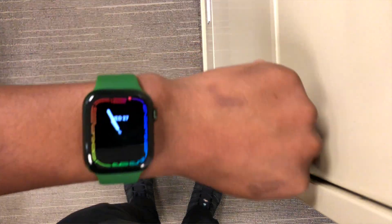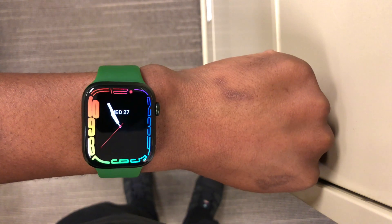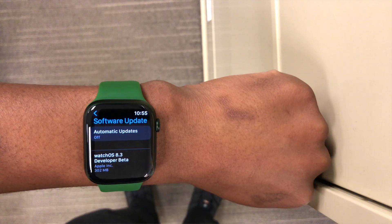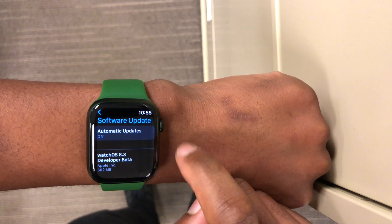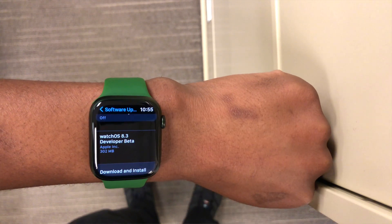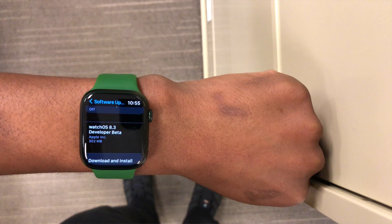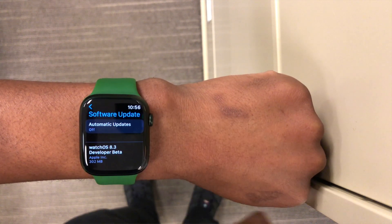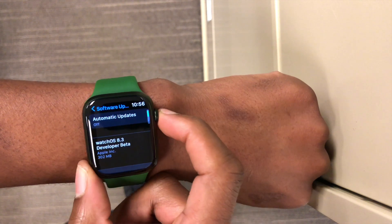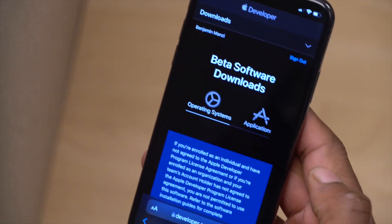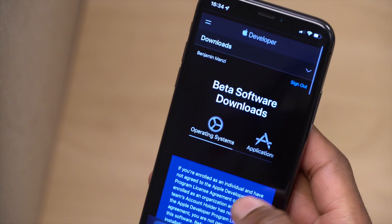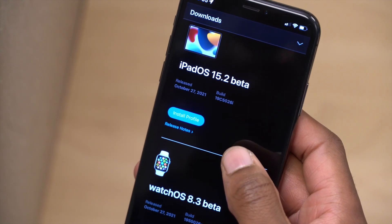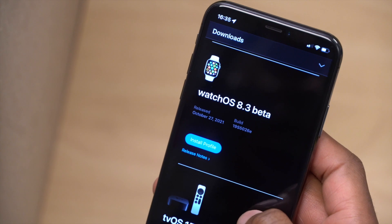Welcome back to Half Man of Tech, I'm Ben your host. When it comes to WatchOS 8 point updates, we now have the next point update, and it's a confusing one because we just had WatchOS 8.1 two days ago, and today we got WatchOS 8.3 beta 1. This is available to developer beta testers. You can see on the Apple developer page that today Apple released iOS 15.2 beta 1, iPadOS 15.2 beta 1, WatchOS 8.3 beta 1, and tvOS 15.2 beta 1.